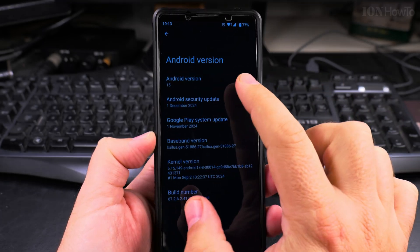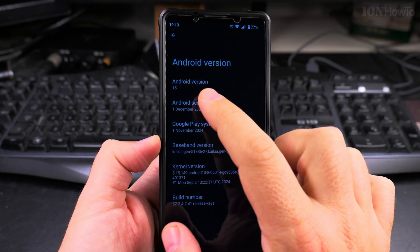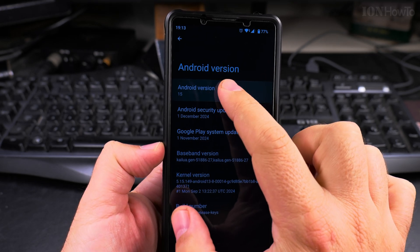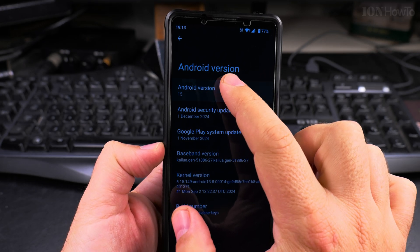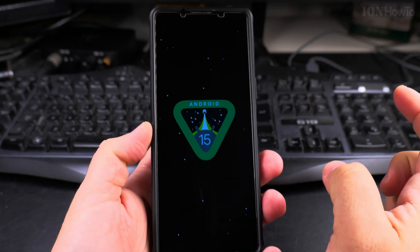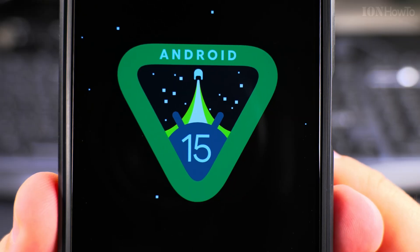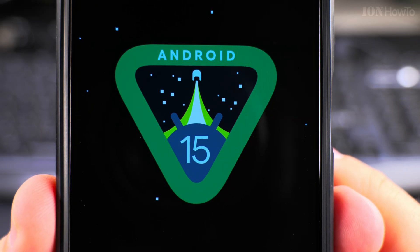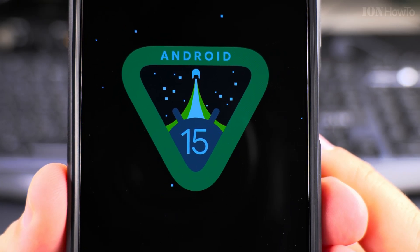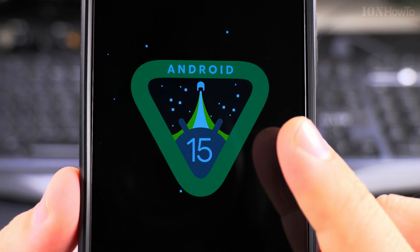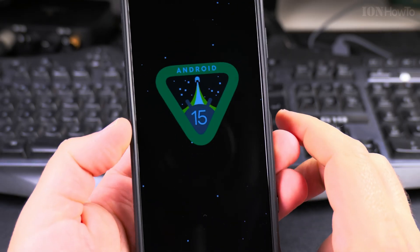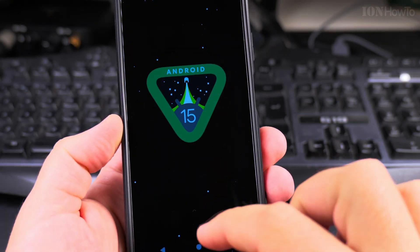Just repeatedly tap 7 or 8 times, maybe 5 times, until you see the logo. You see that's the Android 15 logo right there. It looks pretty interesting, like a starship, like a train or something — I don't know — like a bowling wall.